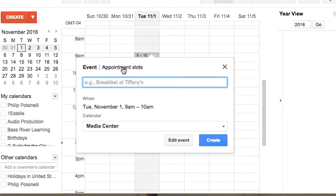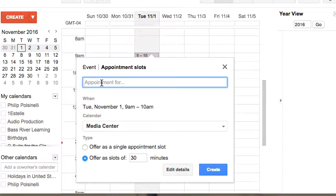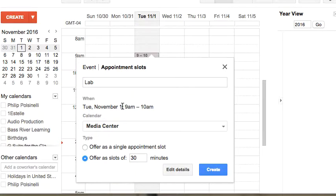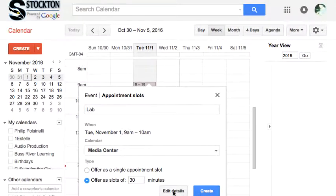So I'm going to click that to set this as an appointment slot, and I have to label what the slot is going to be for. Let's say I'm doing this to allow people to book a computer lab, so I'll just type 'lab.' At this point I still need to do a little bit more. I'm going to click on the edit details.